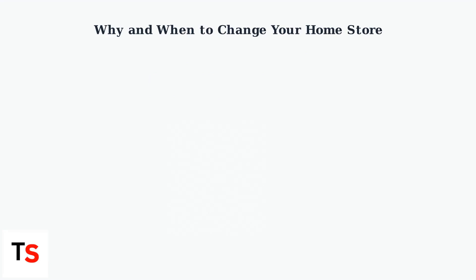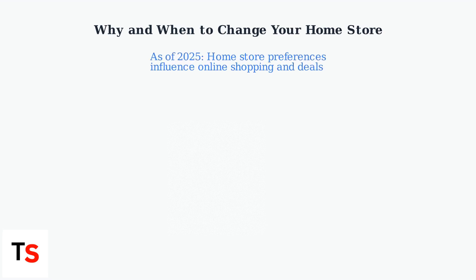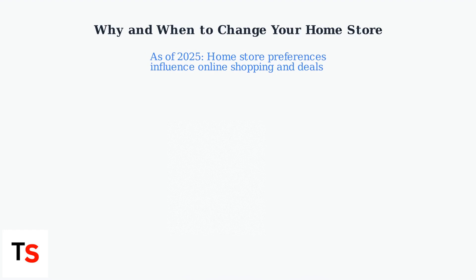Remember to update your selection after moving to avoid missing local deals. Keep in mind that as of 2025, your home store preferences also influence online shopping experiences.